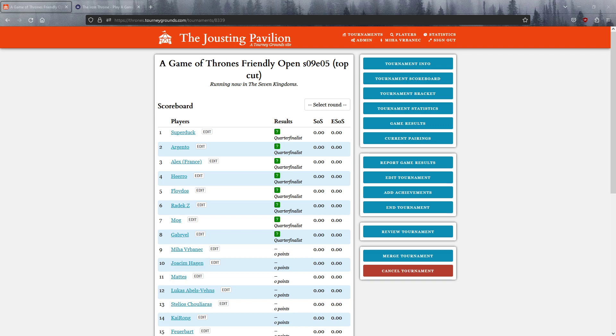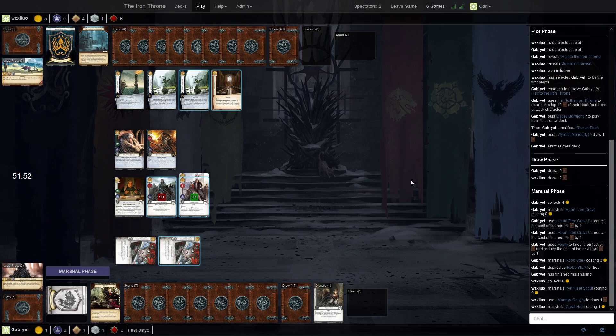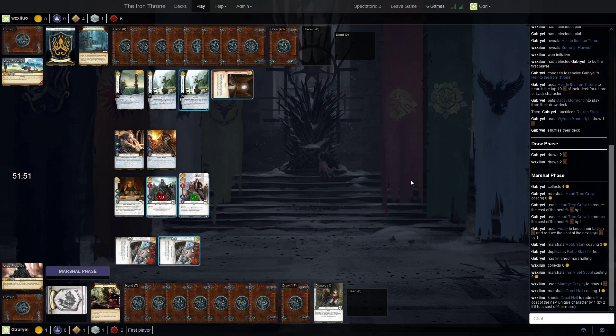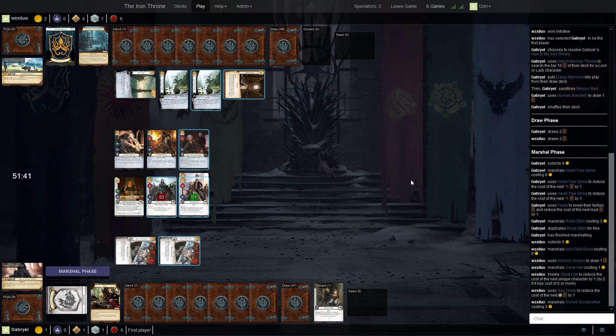It's just started so we go straight into it and then we can have a look at the draw after the game if there is any time. So players have selected their decks that they have to keep for the whole cut. We can't swap decks anymore from this point. And we have some surprising choices.